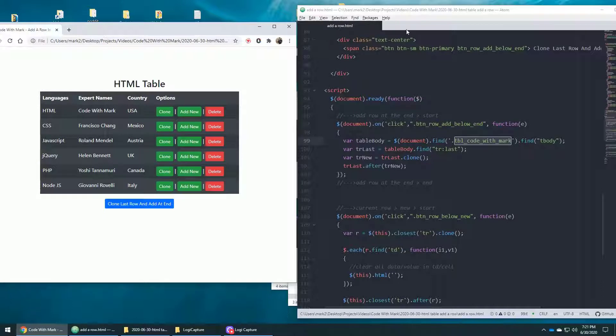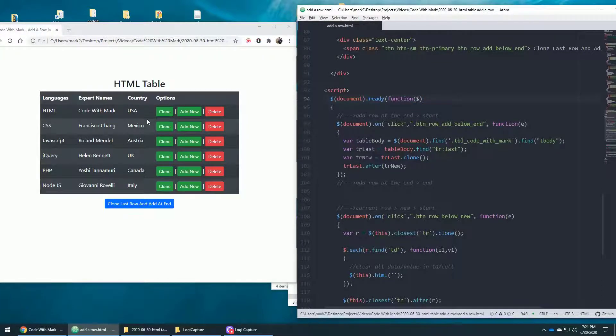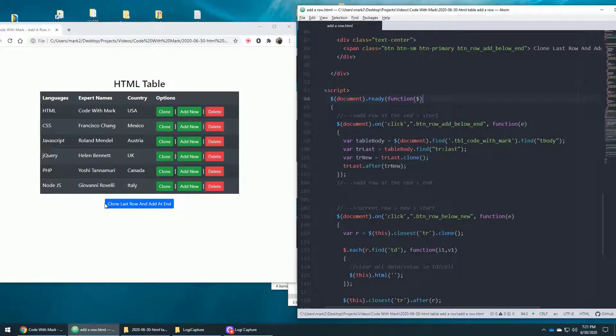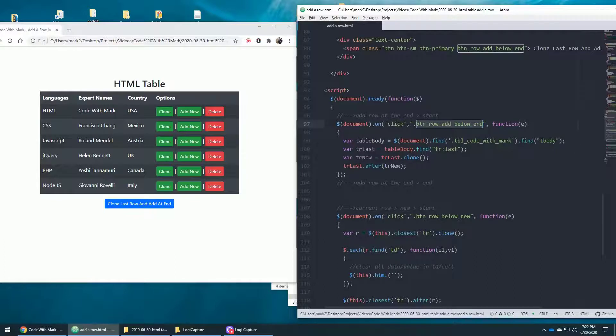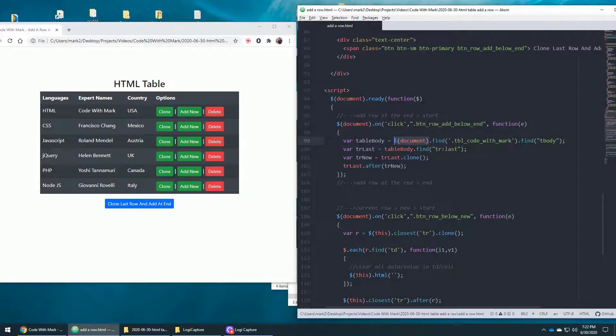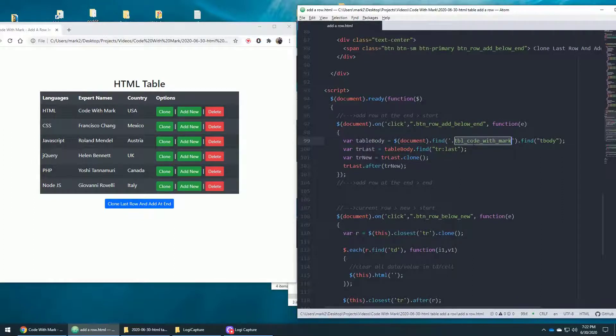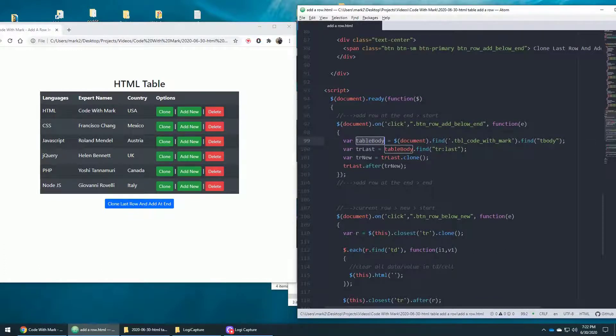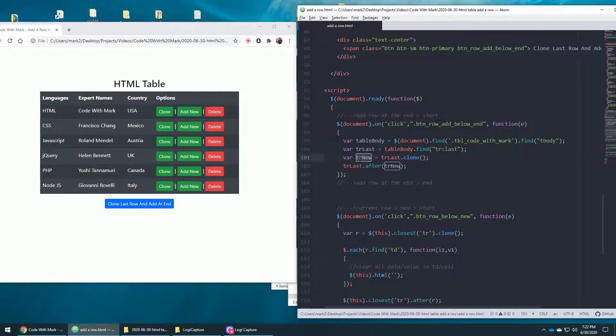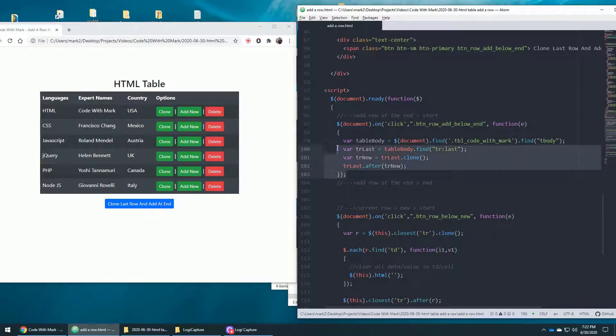So on the right hand side, I have my code and the left hand side, I have the HTML table. So anytime I click on this, or you click on it, when you have this code, this event will take place. And it says, Hey, go to document, wherever this page is, and look for TBL code with Mark class, and then find the body tag. And then make it into this variable. And then when you find that body tag, go to the very last row, and then clone it. And once you clone it, which is the last row, and then after that, just put it in there. Literally, this is what this code does. That's all it's going to do.